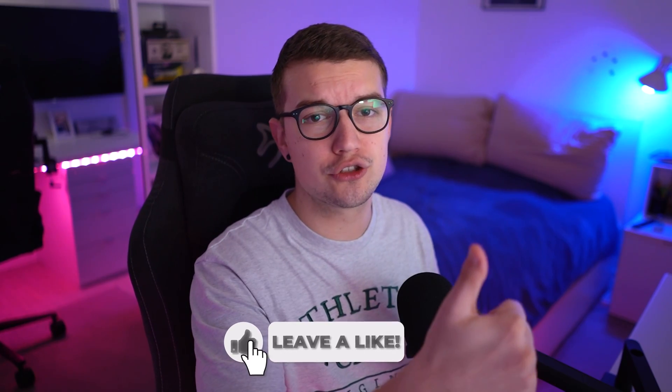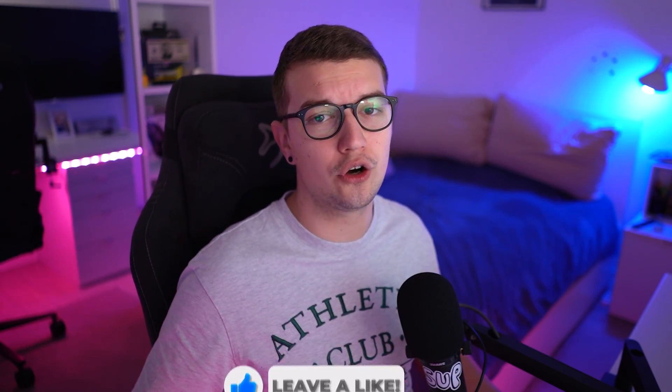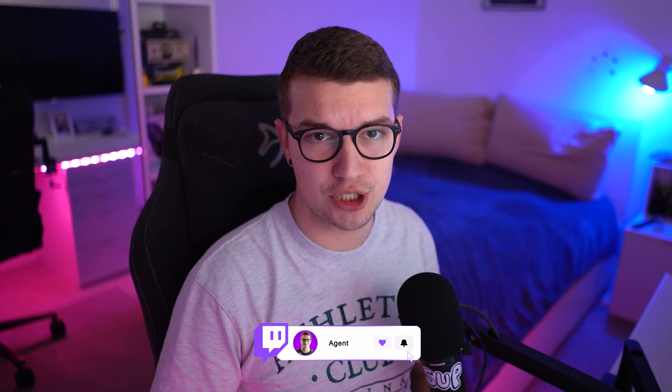If this video helped you, make sure to drop the like button. It would mean the world. If you don't already know, I do stream on Twitch three days a week. Link is down in description below. If you want to watch more of my OBS tips and trick videos, make sure to check this video right over here and I'll see you guys in the next one. Peace out and have a good one. Bye-bye.